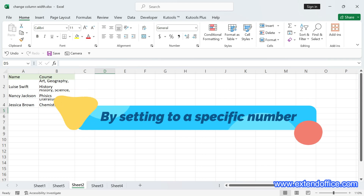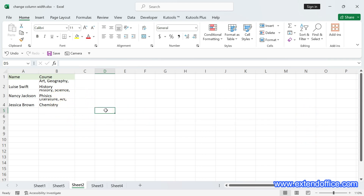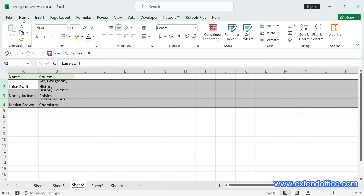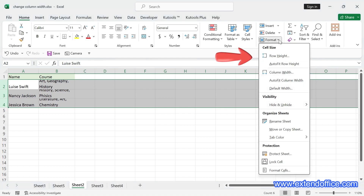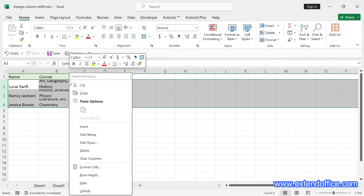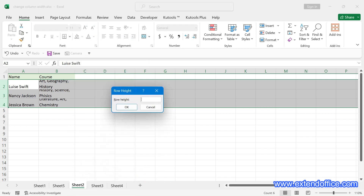Change the row height by setting to a specific number. If you want to set a specific row height for design or print purposes, setting a specific number is your best bet. Select the rows or cells you want to adjust — here we select row 2 to row 4. Click the Home tab, go to the Cells group, select Format, then select Row Height in the drop-down list. Or you can right-click to choose Row Height in the context menu. Set the row height and click OK.